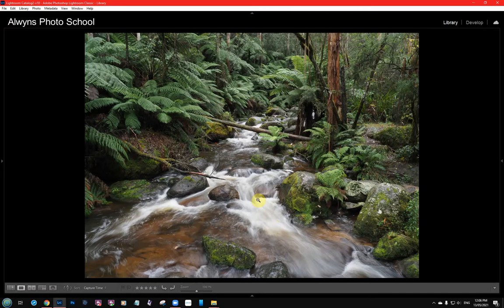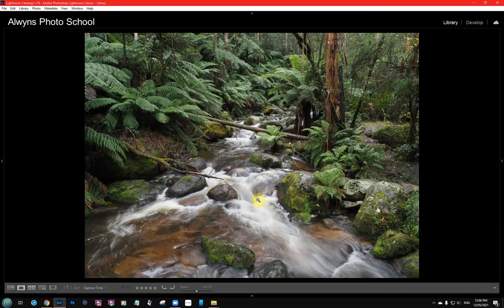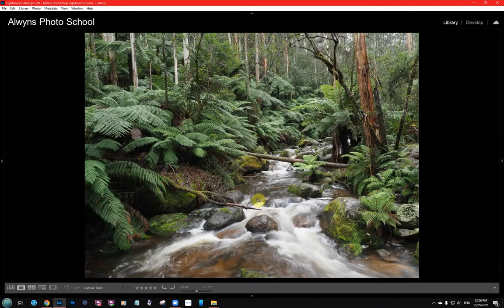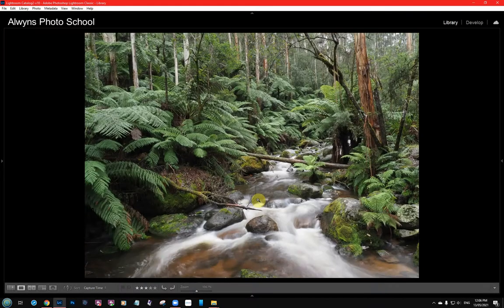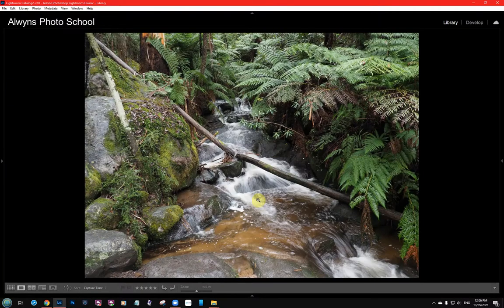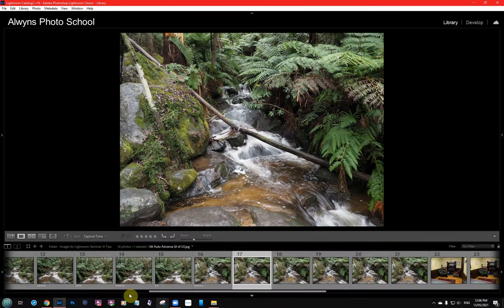What happens now is every time you rate an image it jumps onto the next one for you automatically. For example, I'll rate this as five — it jumps. We'll call that one four, that one five, that one three, that one five, that one two, that one five. If you now look at our bottom screen you'll see all the ratings have been done as we go along.